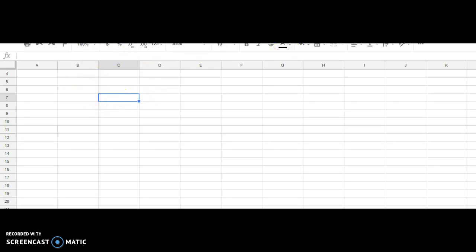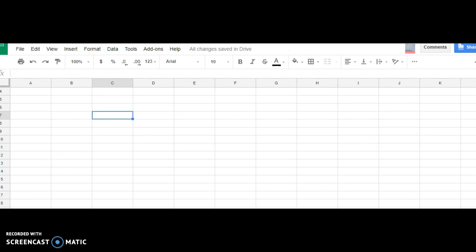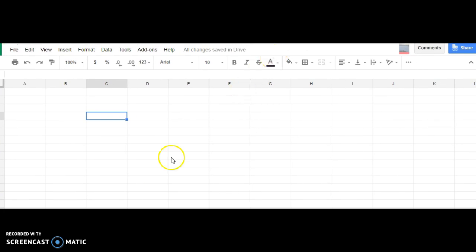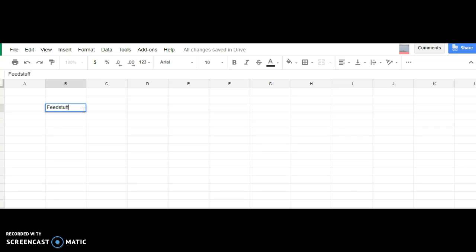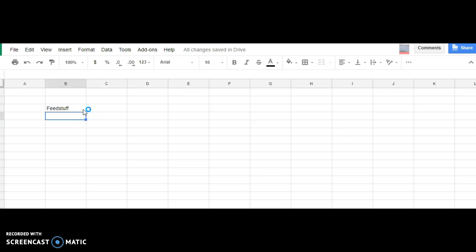Let's open this up a little bit more. So you can enter feedstuff on your own graph, your own Google Sheets, whatever you want. Feedstuff, and then you can list. Feedstuff could be the soybean hulls.